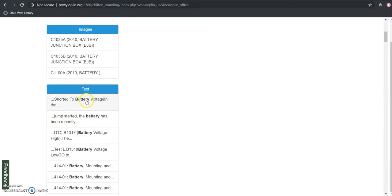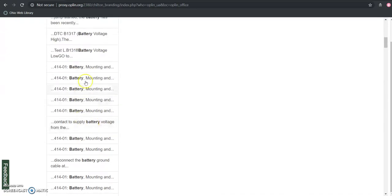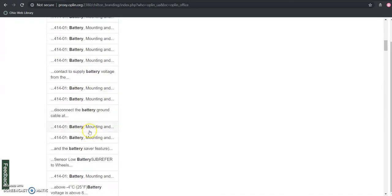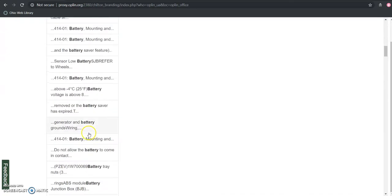And finally, if it occurs anywhere in the information about that particular year, make, and model, we can find that from this tab here. So any results that has the word battery in it will basically show up under that list.